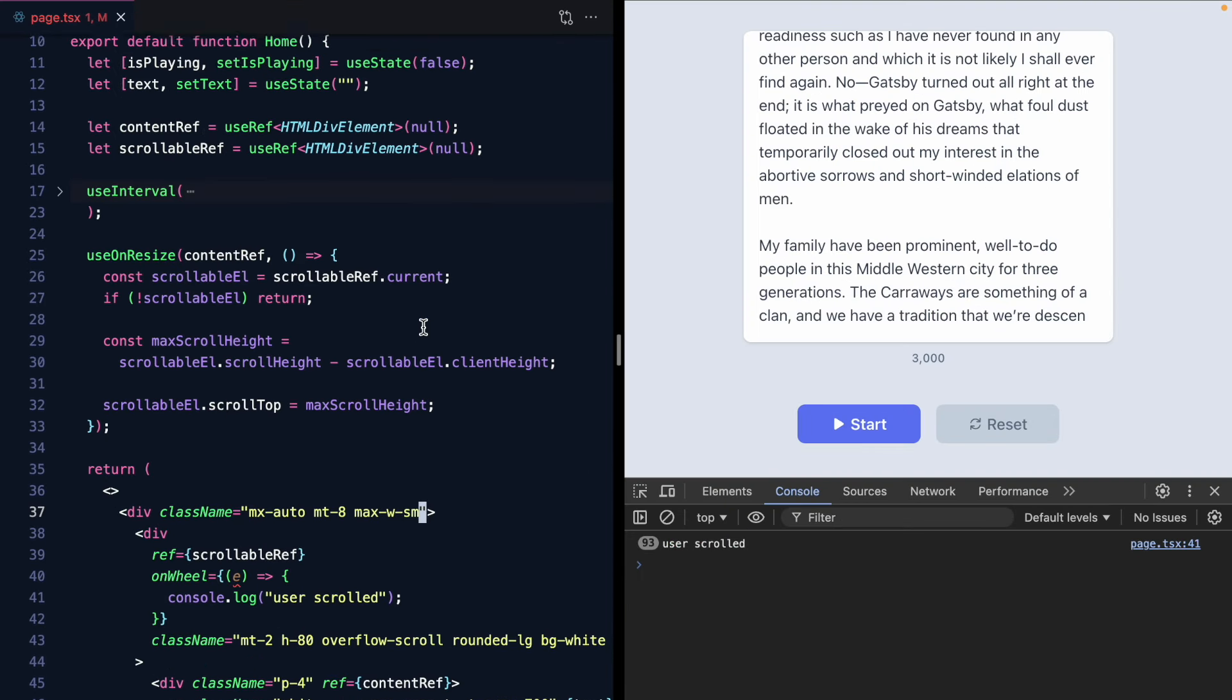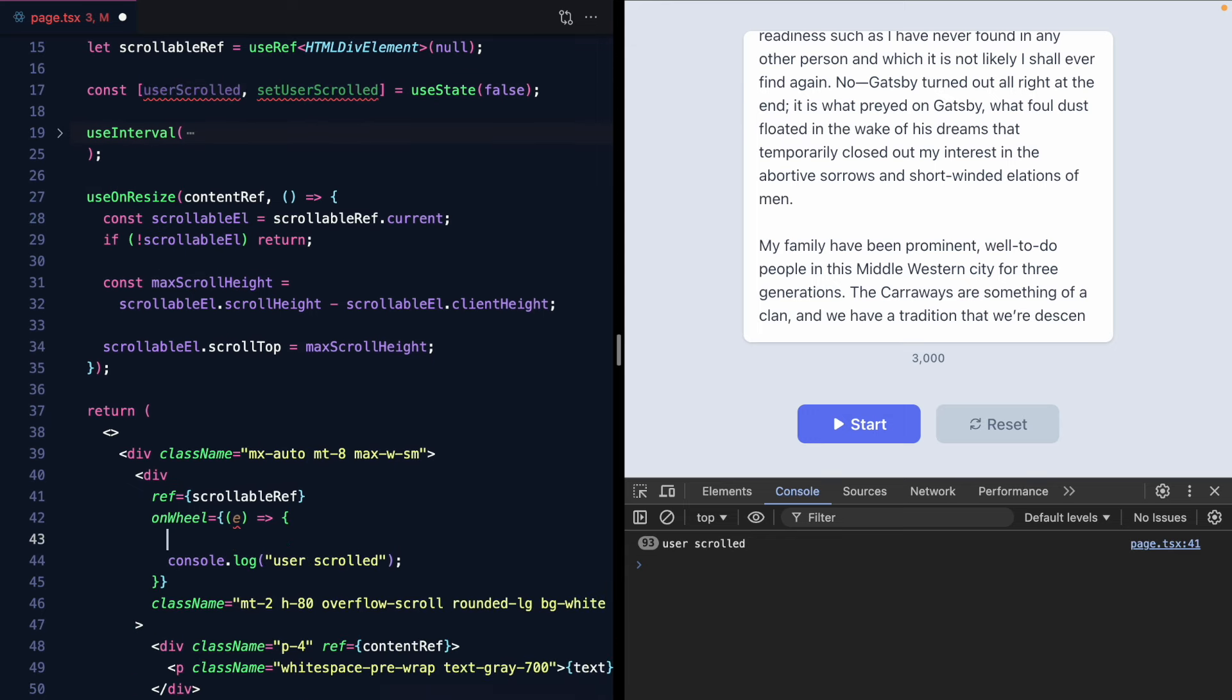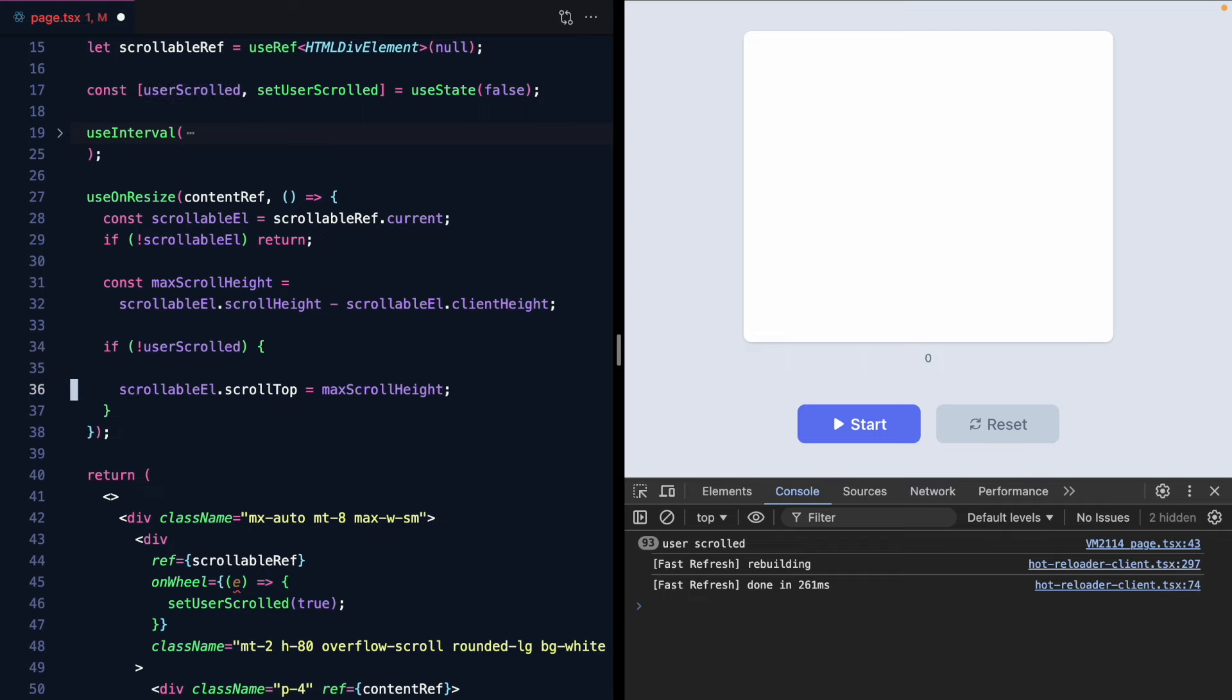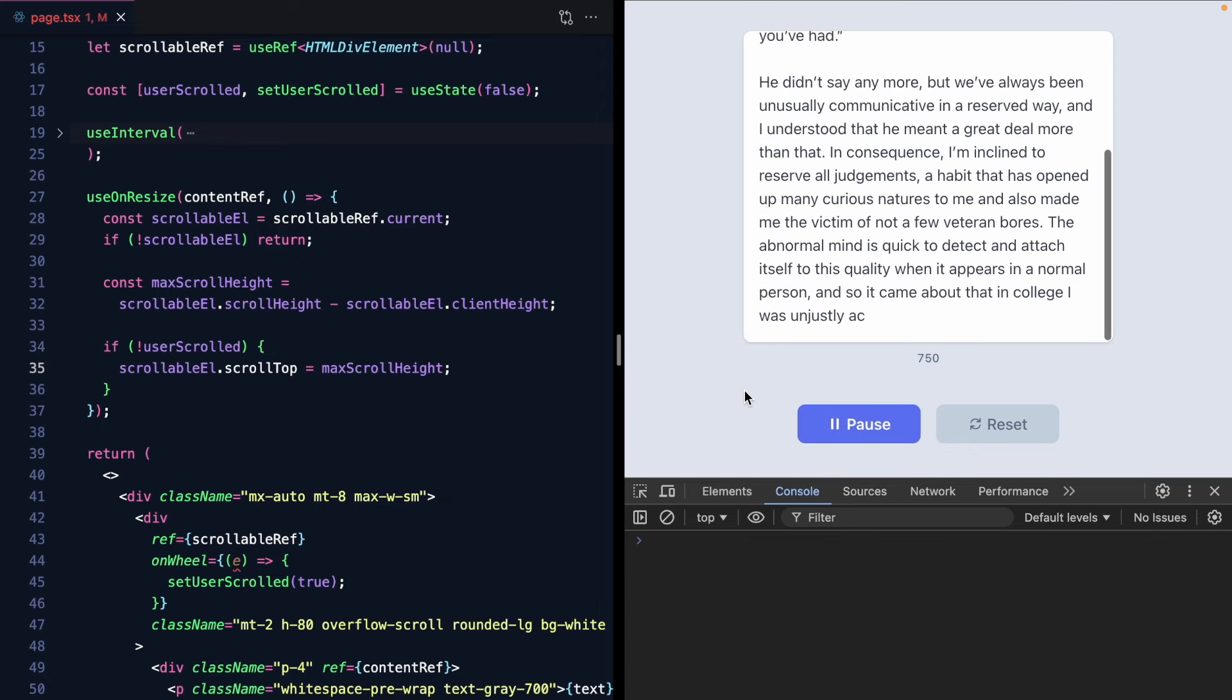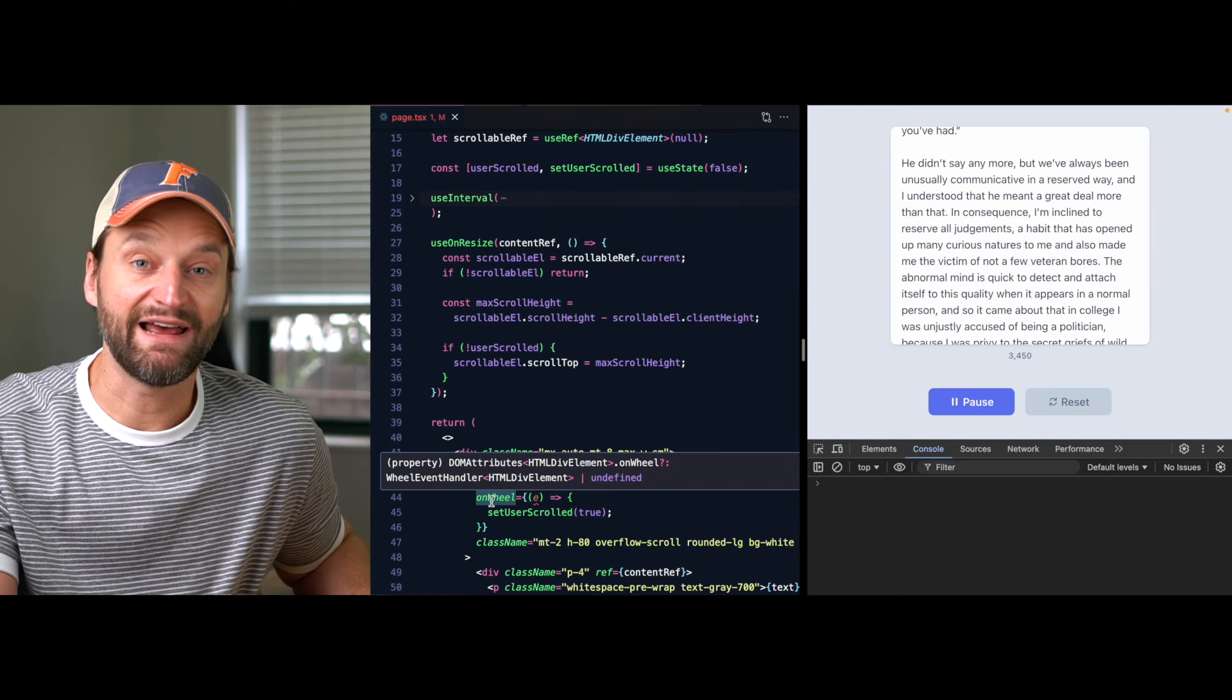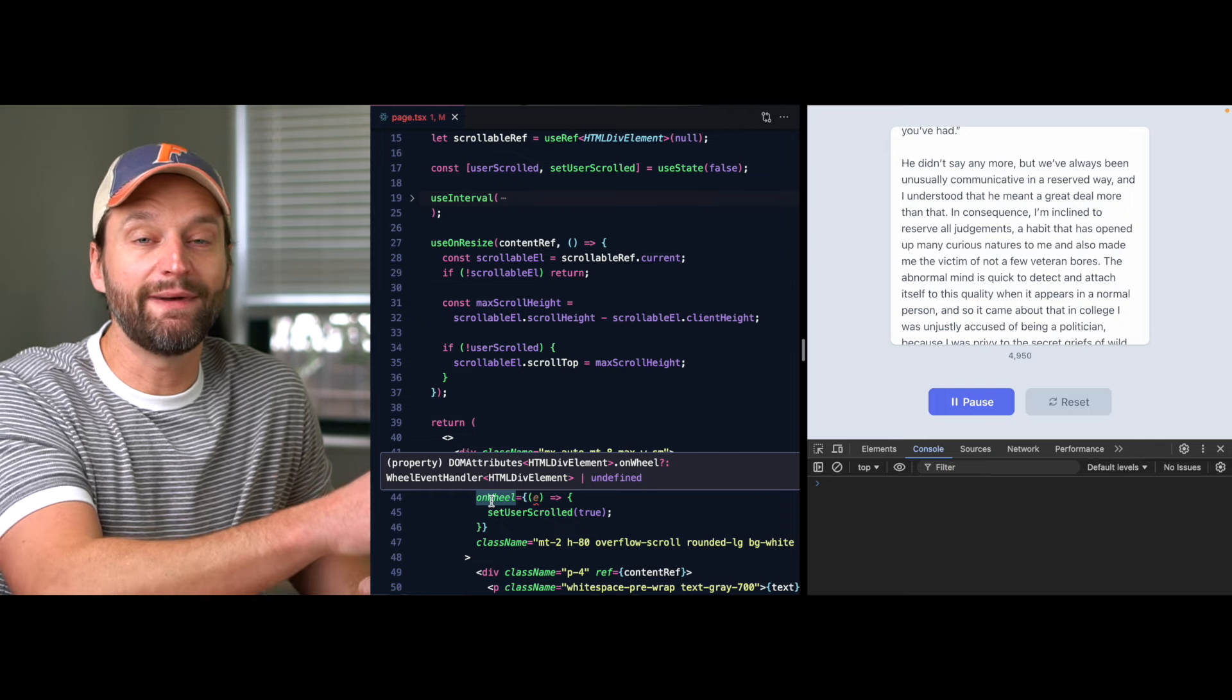So let's just make some state. We'll call it user scrolled. Start it off as false. And then on wheel let's just set user scrolled to true for now. And now only if the user did not scroll should we actually update the scroll top. Let's try this out. Press start. We see auto scrolling. But as soon as I scroll now I have control of this. So this is pretty awesome. This little wheel event is actually perfect for distinguishing whether the user is scrolling or whether we're programmatically scrolling.